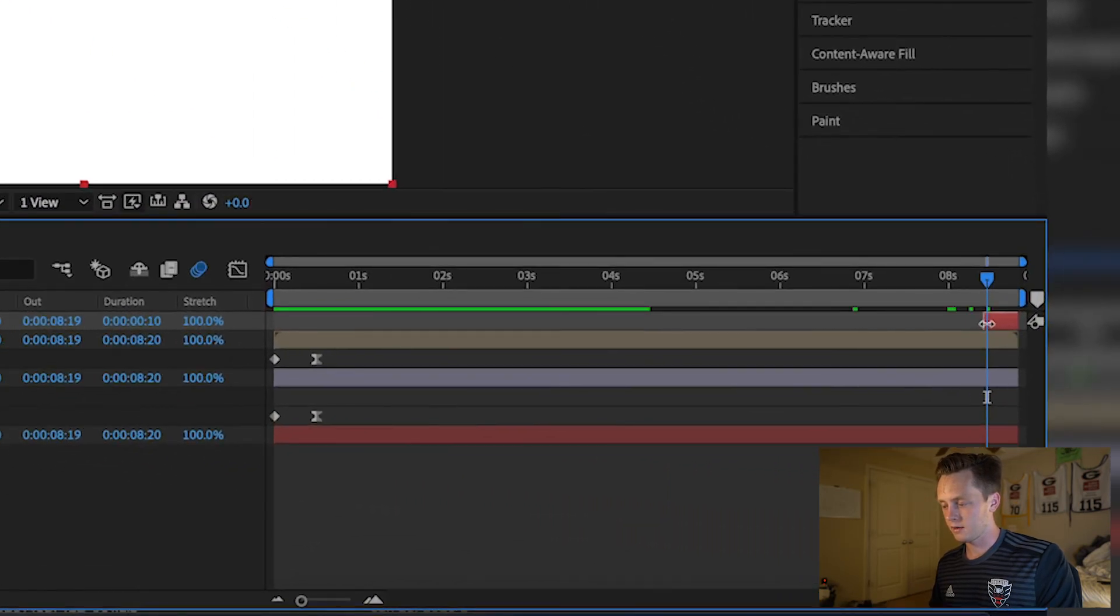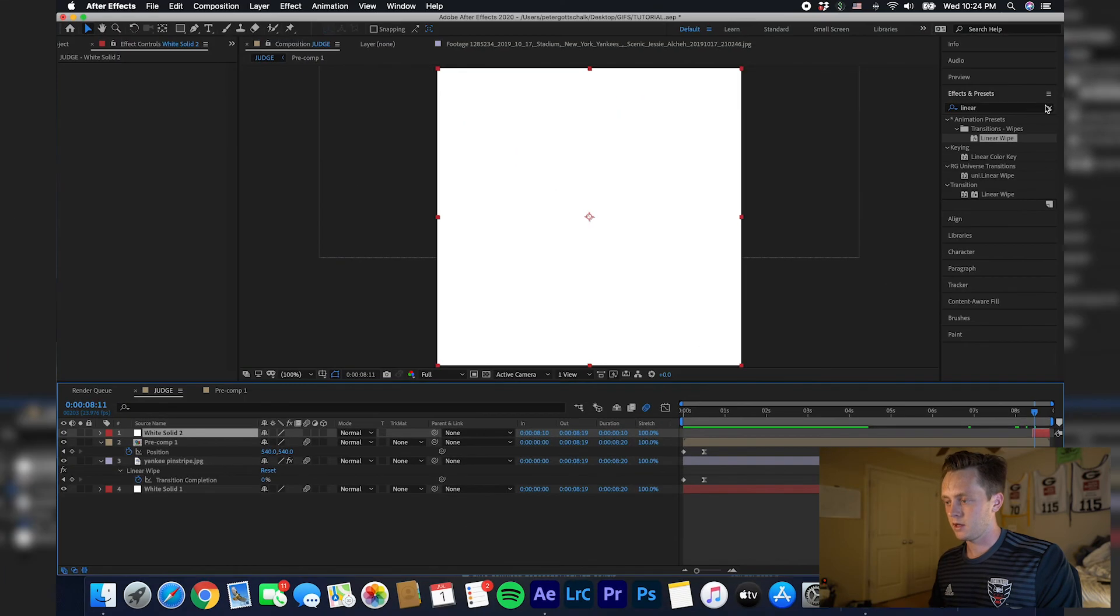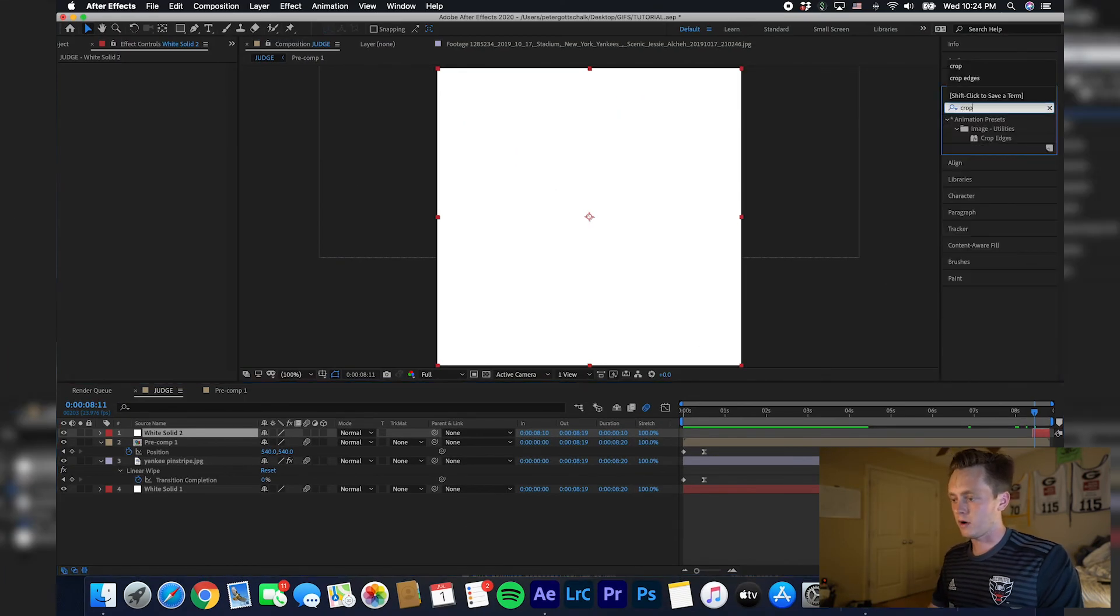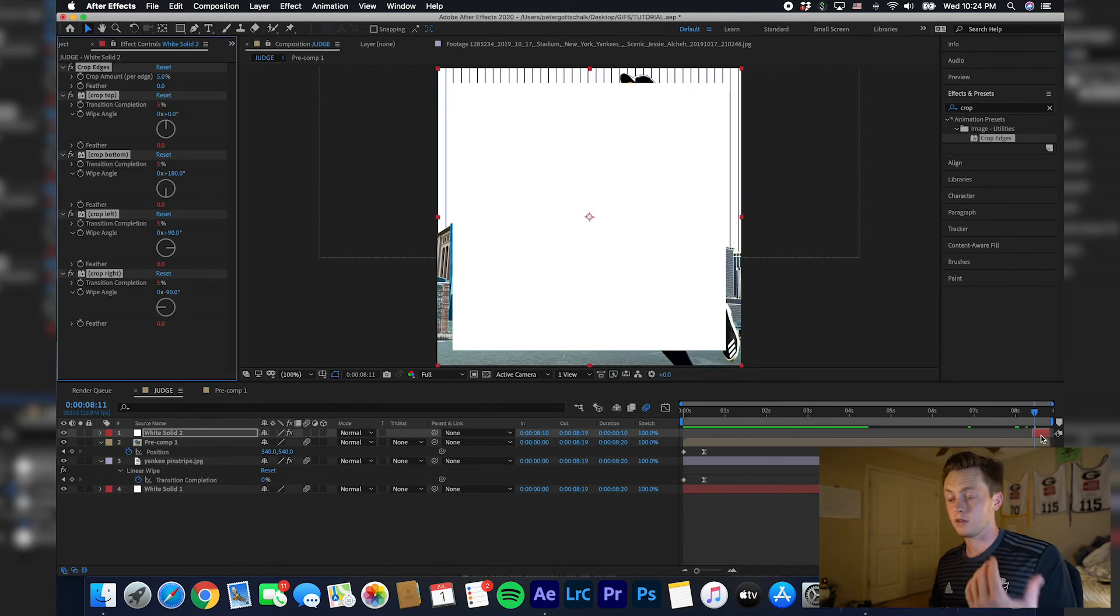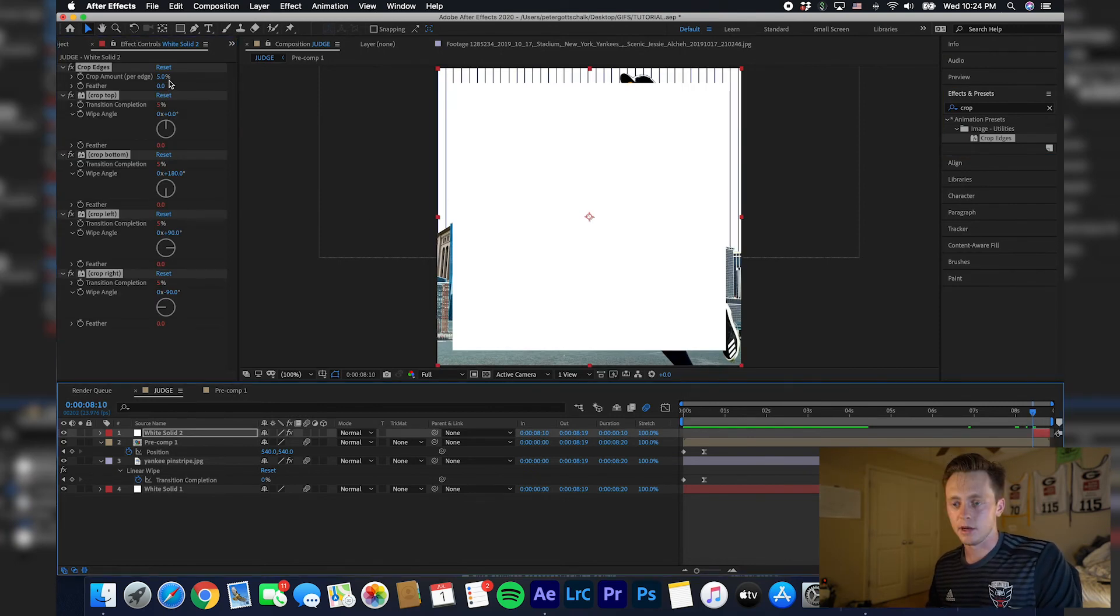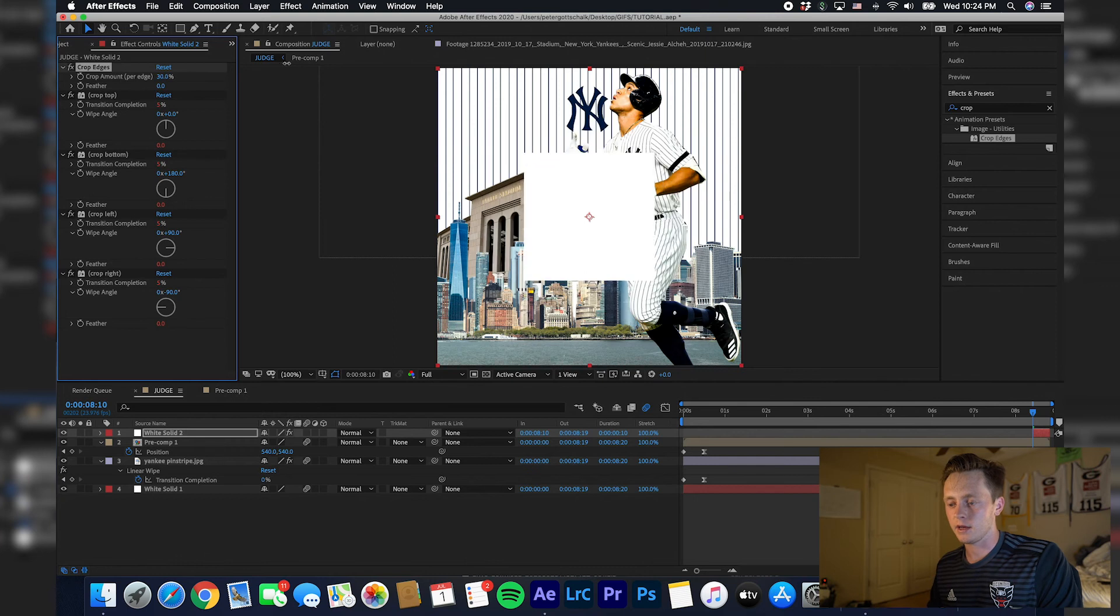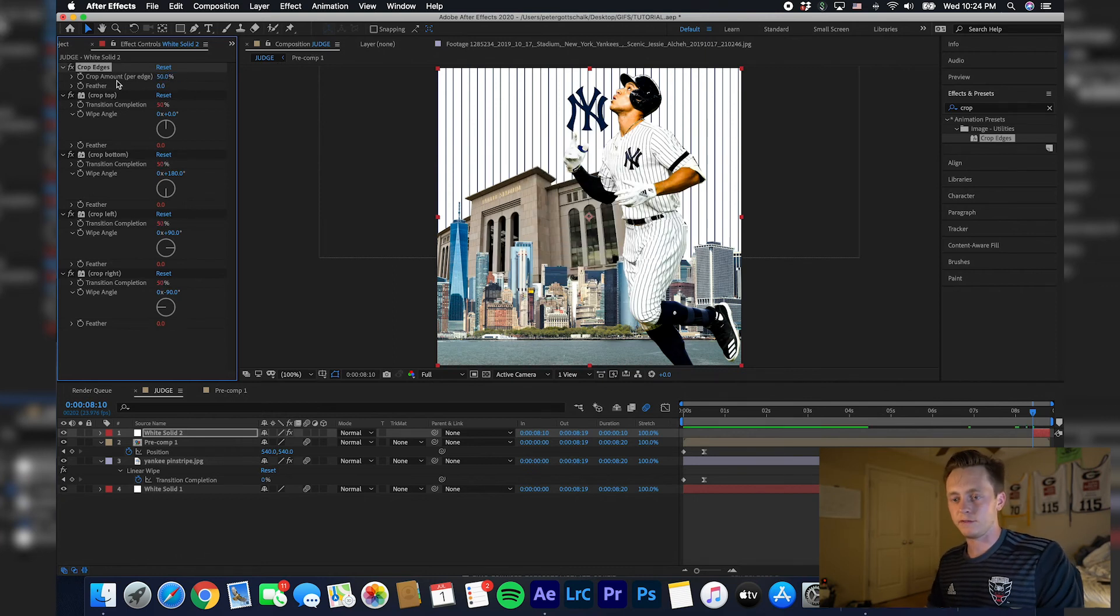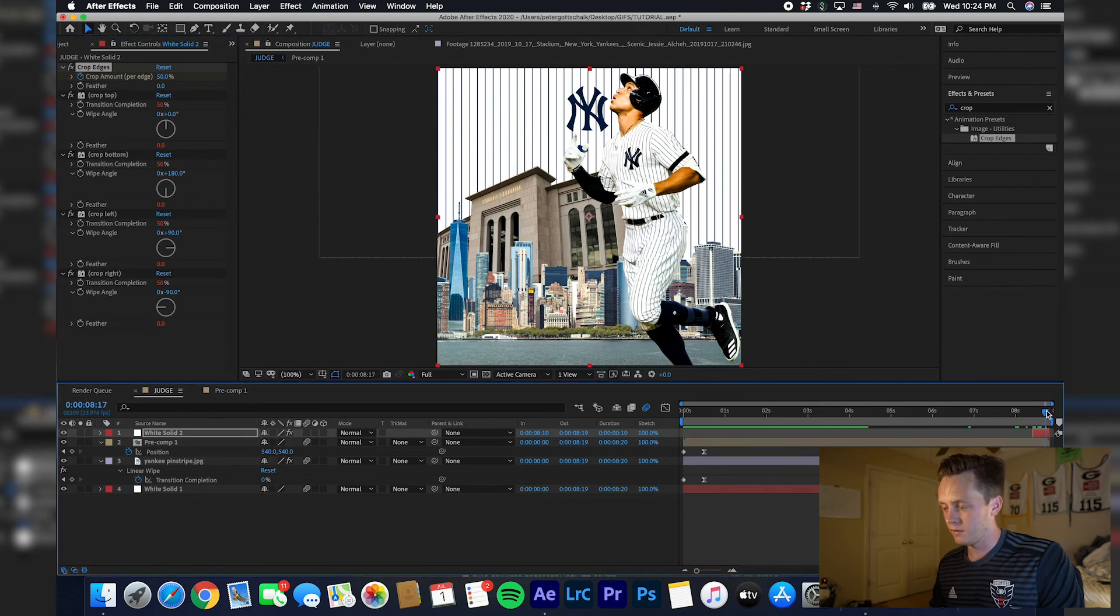And then drag it to like there. And then do crop edges. There's numerous ways you can kind of achieve this looping effect, but this was the easy simple way and I think it looks really good. It comes in like a square. Scale this all the way up to 50 so there's nothing there.